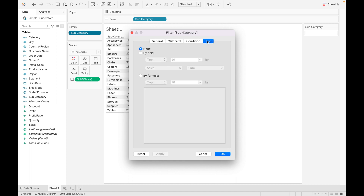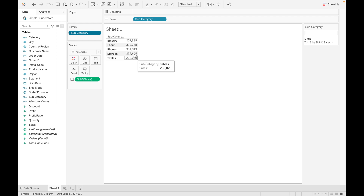The last option is Top N. If you want to find the top N values from the subcategory, you can select it and mention the number. For example, I want the top 5 subcategories based on sales — just click on it and you can see these are the top five subcategories with the highest sales. You can also sort them.